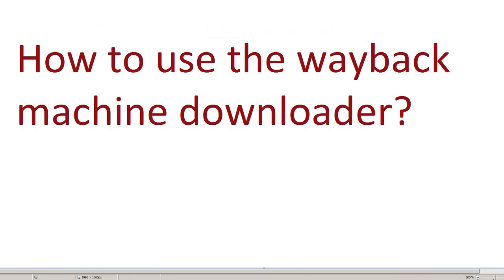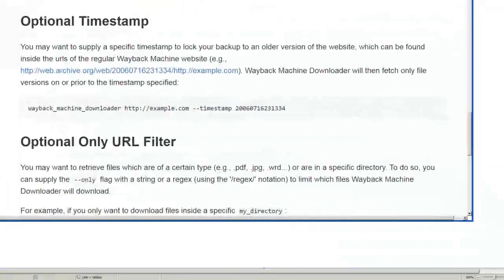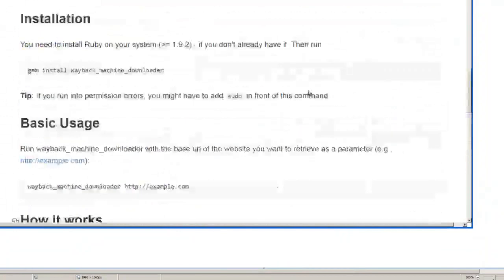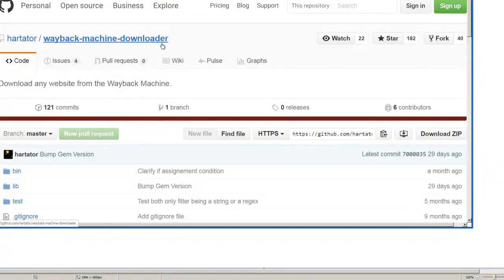They're both doing the same, but I think most people are talking about this Ruby script that's called the Wayback Machine Downloader.